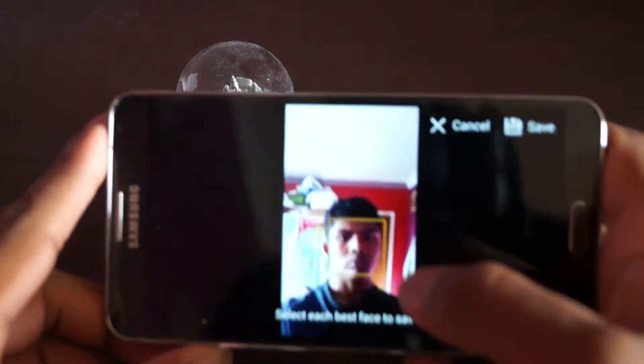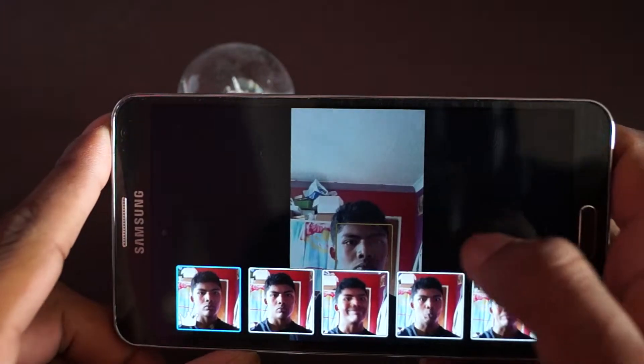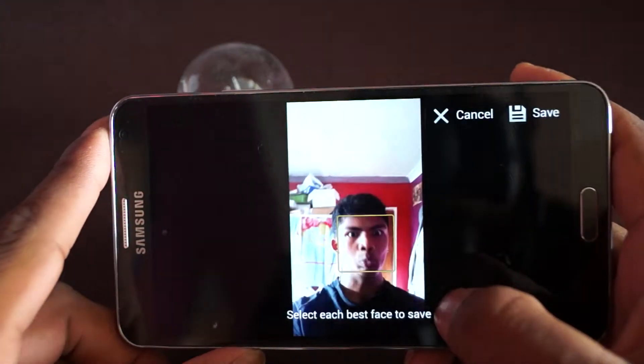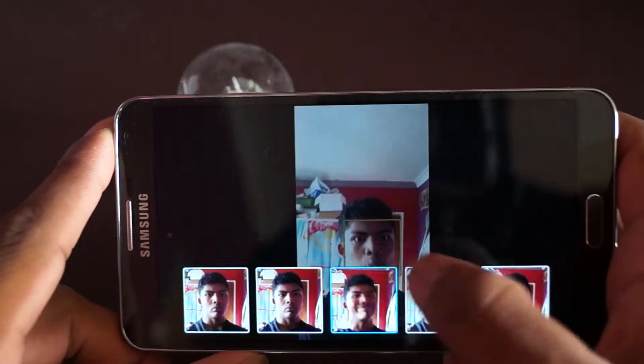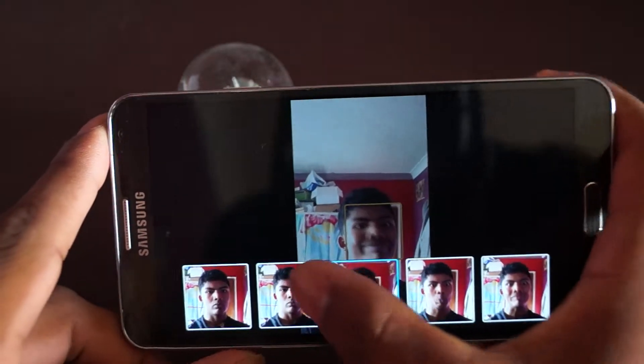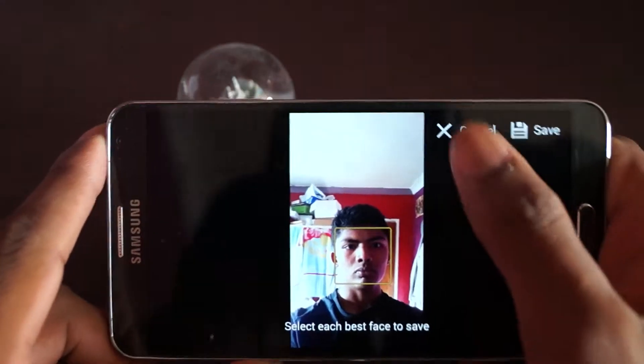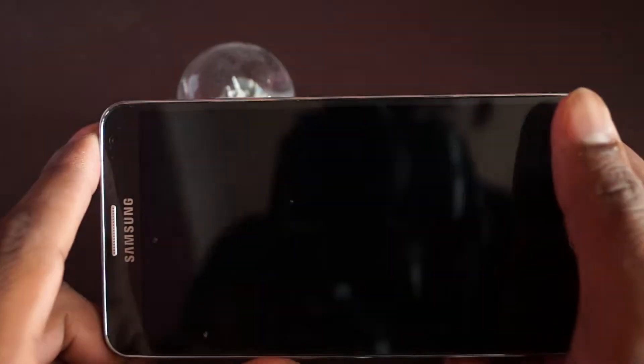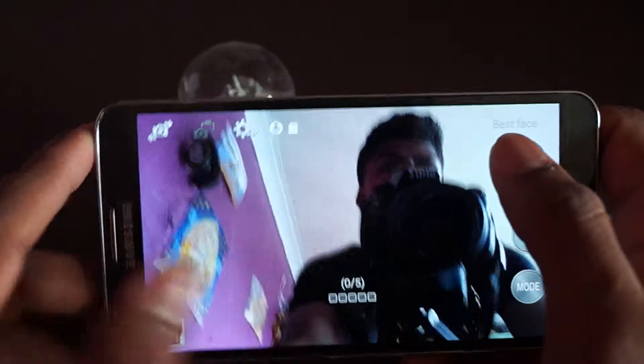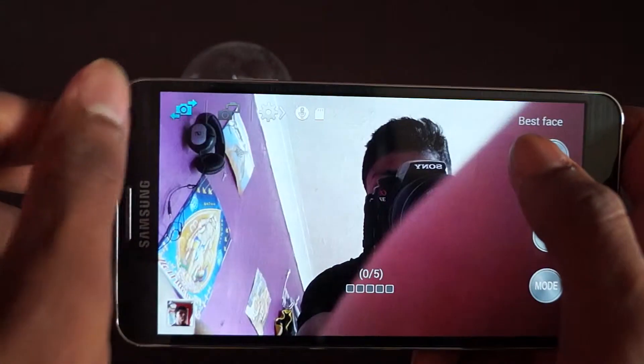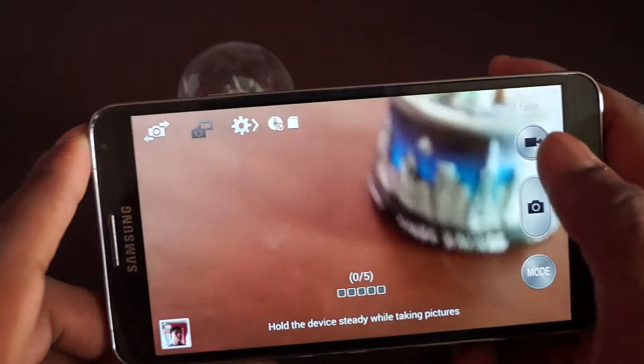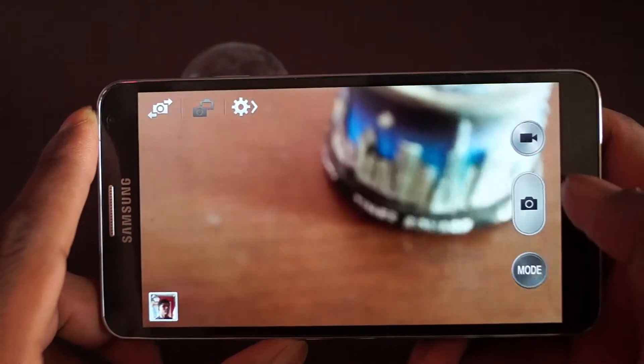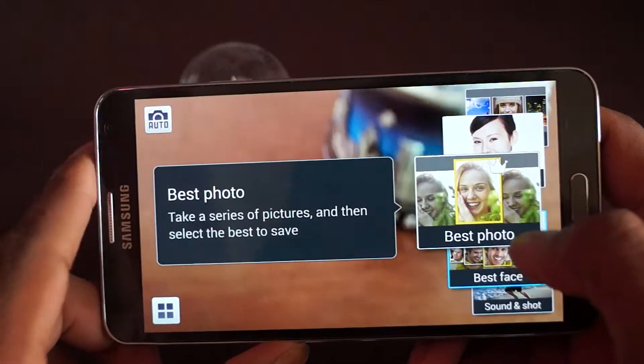As you can see, my face is there and I can change into that, or this, or that. So you can basically change the picture - that's the best face feature.